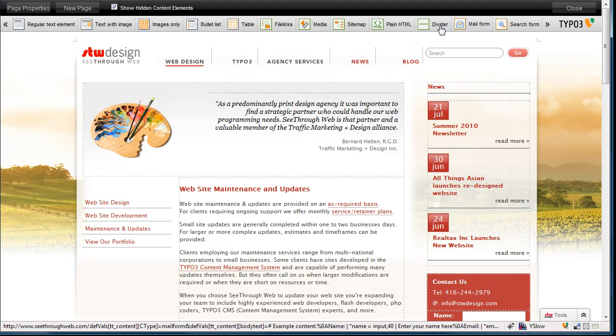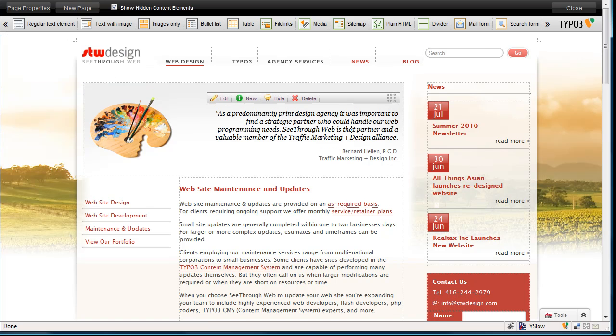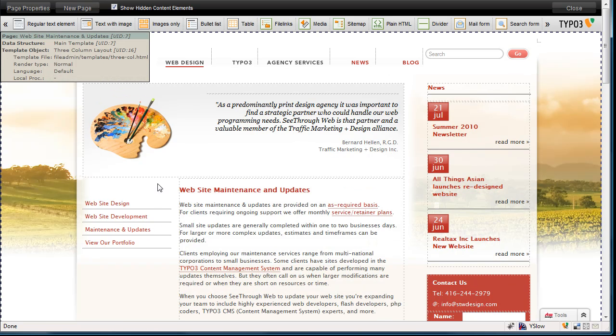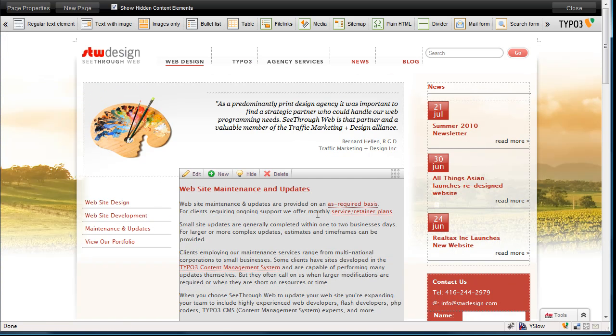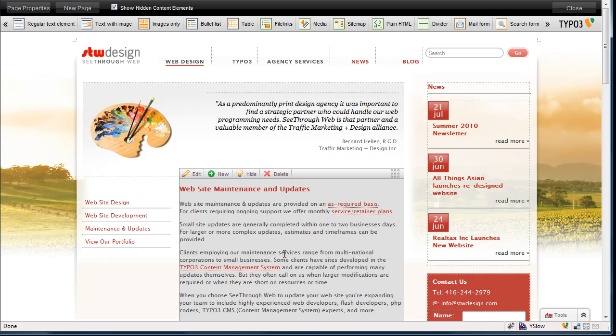you'll see a toolbar has arrived along the top. There are dashed lines around the different content areas on the page, and if I hover above them, you will see little toolbars have been created above each of those areas. Not everything, of course the menu is not editable, but there are content areas on the page that are editable.